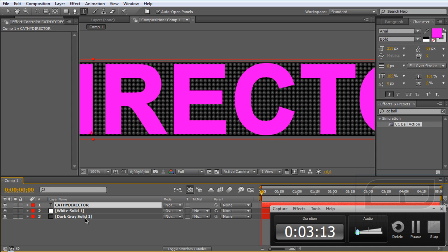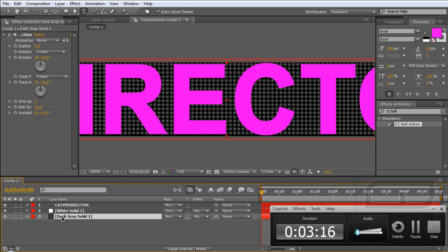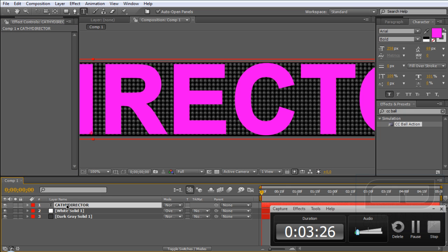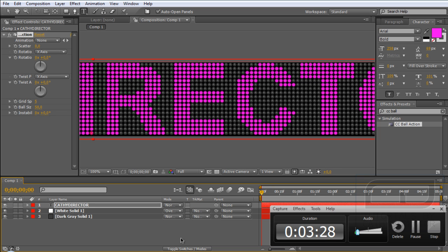Next step is go to your first layer for the dark LED lights and copy the ball action effect by CTRL-C. Go back to your text layer and CTRL-V to paste it.